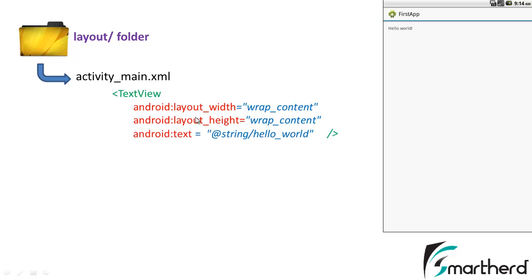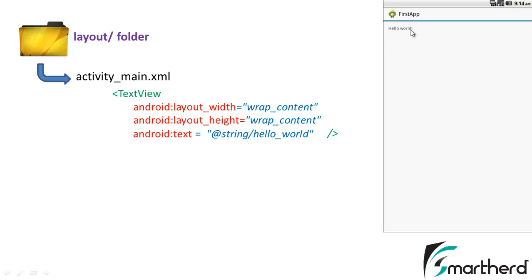Now next comes android text equal to @string/hello_world. This statement is actually responsible to print the hello world here. Now @string is indicating the address where this hello world is stored and this hello world is identified by a keyword hello_world. This is actually the id attribute.